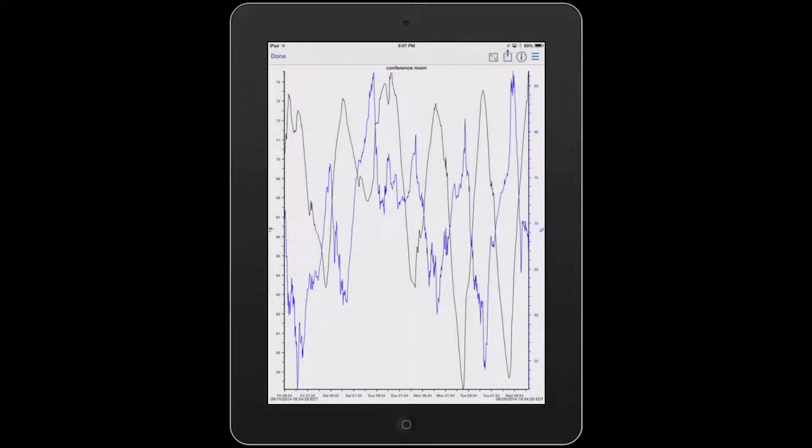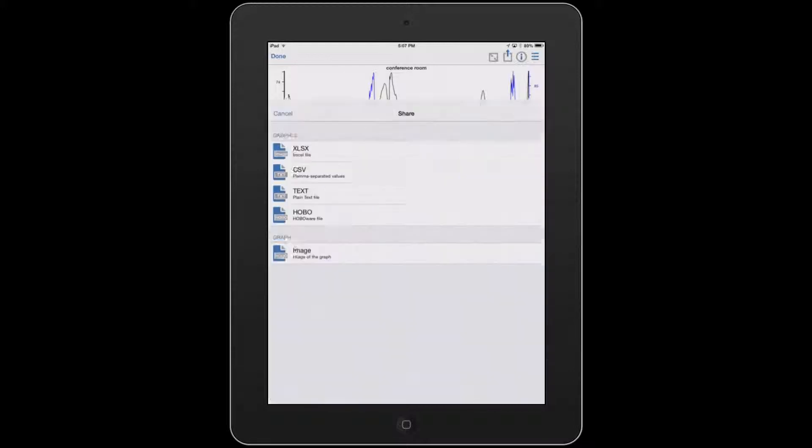Now we want to share the data. The share icon is the box with the arrow sticking out of it in the upper right. We're going to go ahead and tap on that.